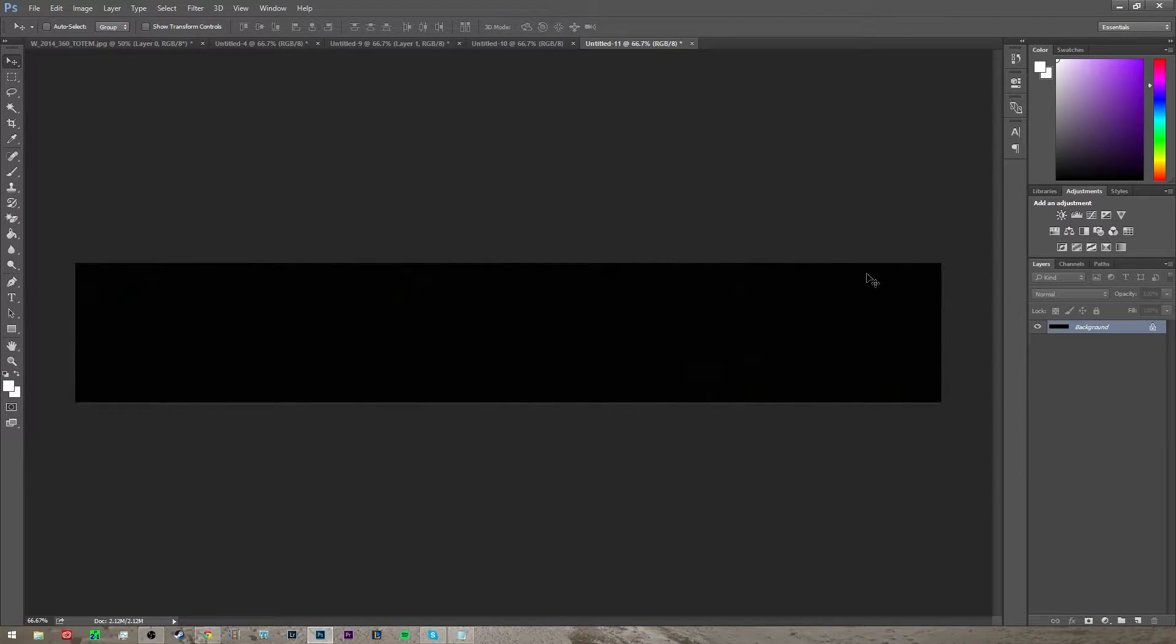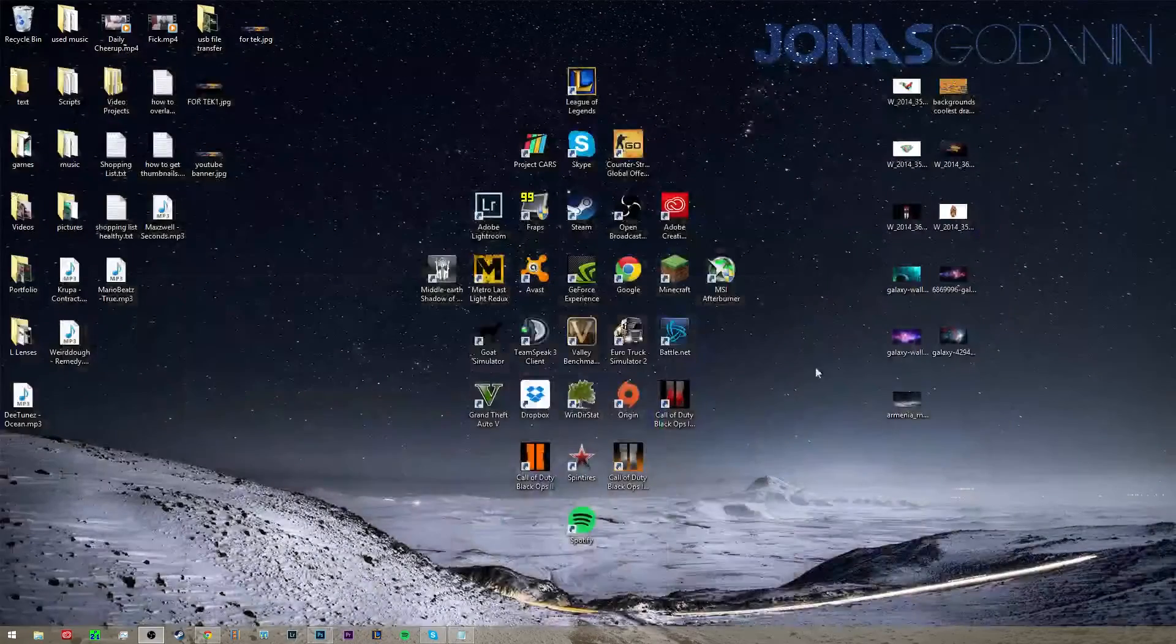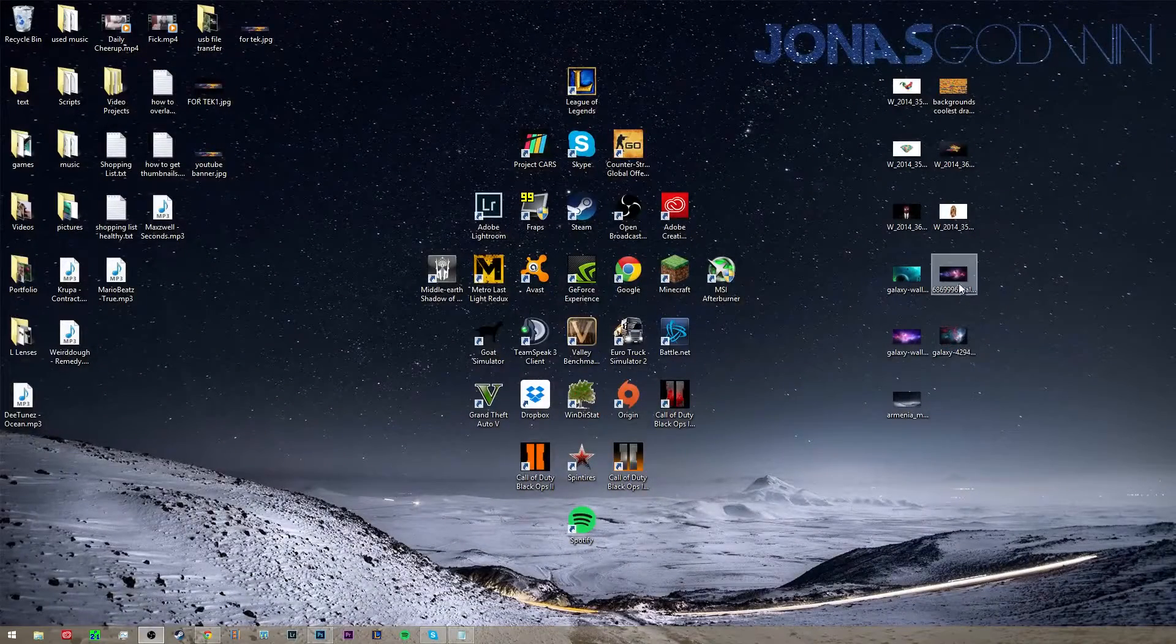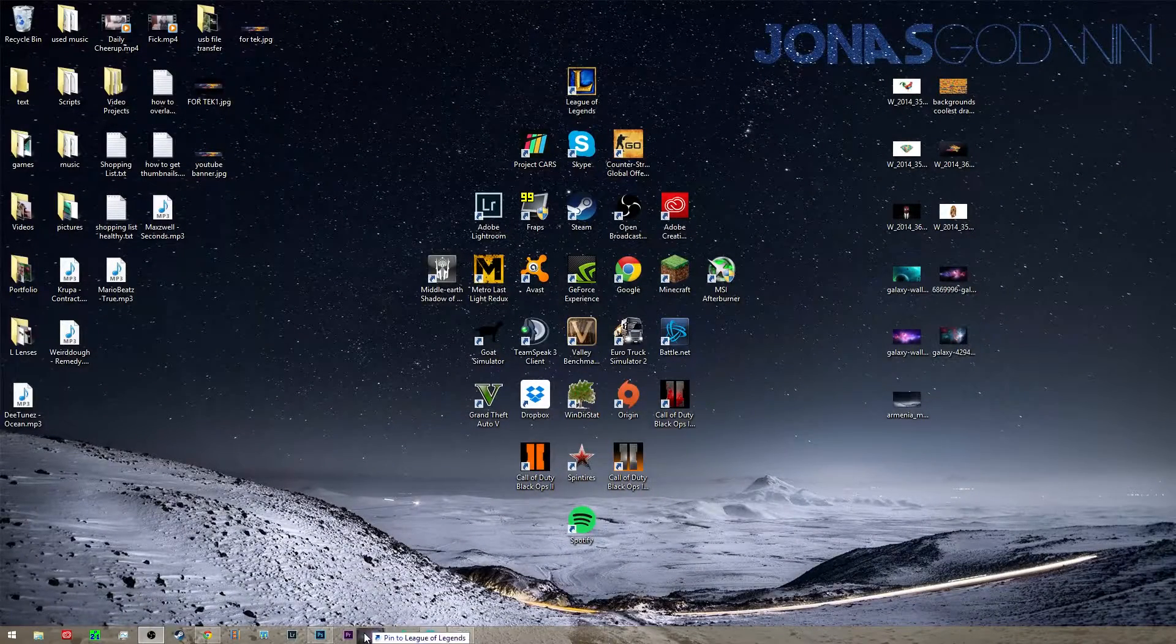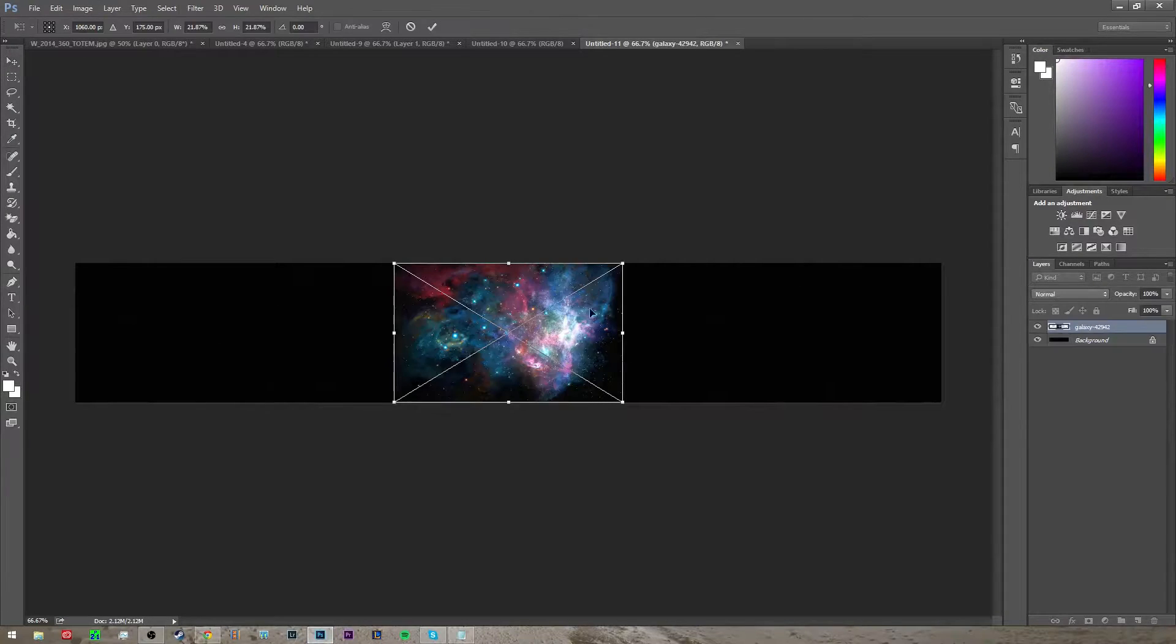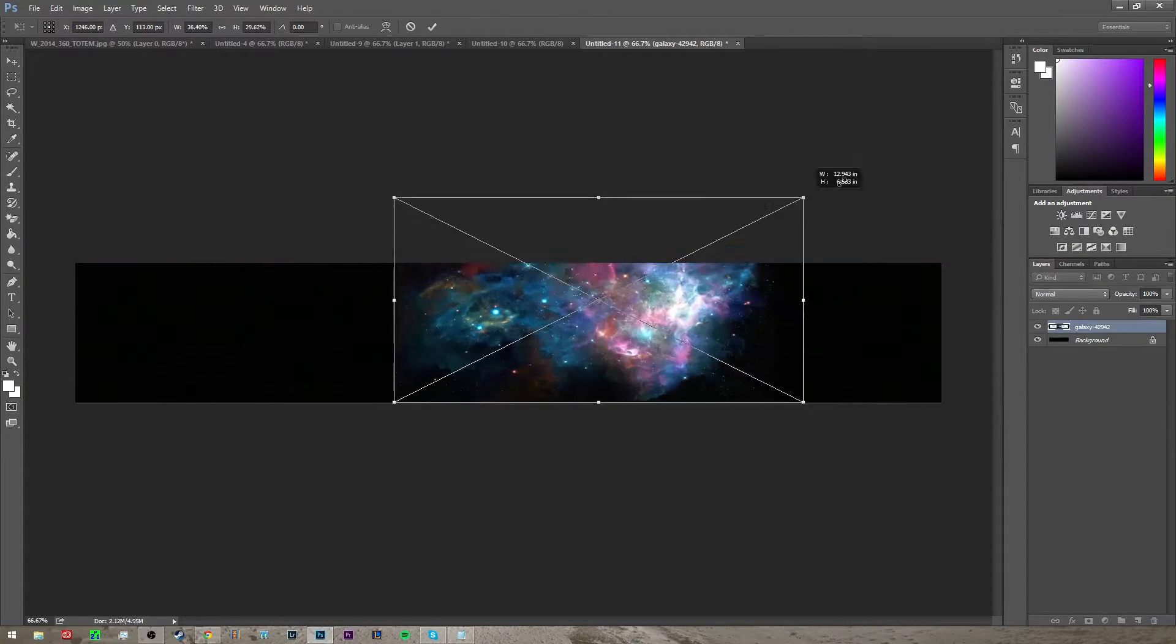So the next thing you want to do is grab a picture. I'm going to use this one right here. Put this in the Photoshop and you're going to want to resize this.